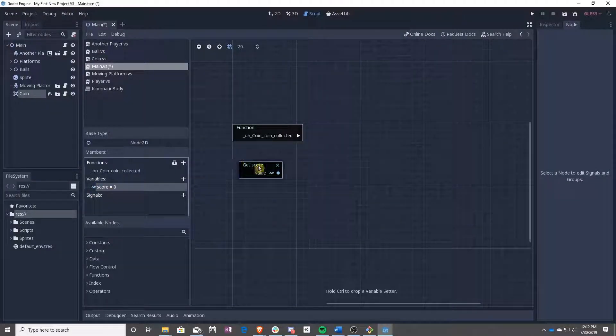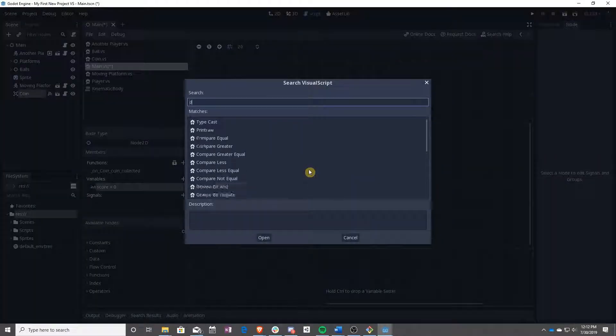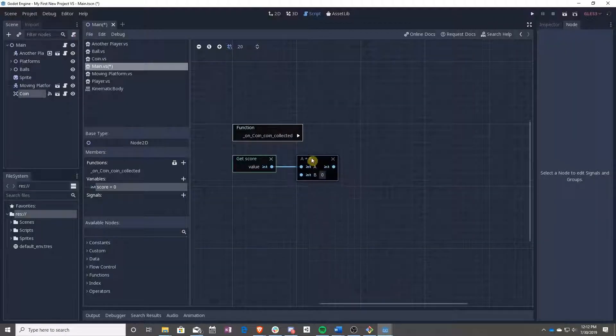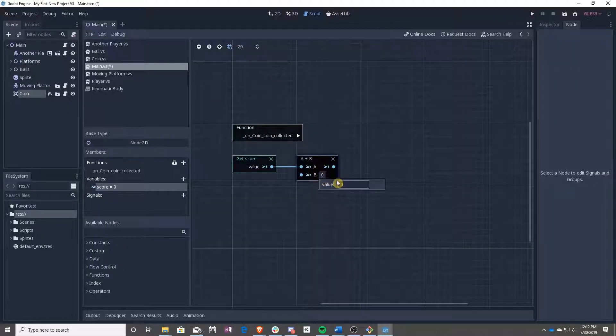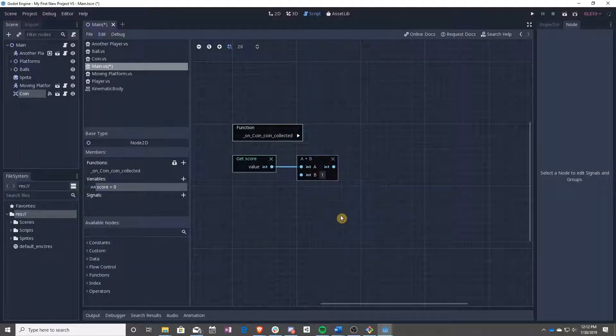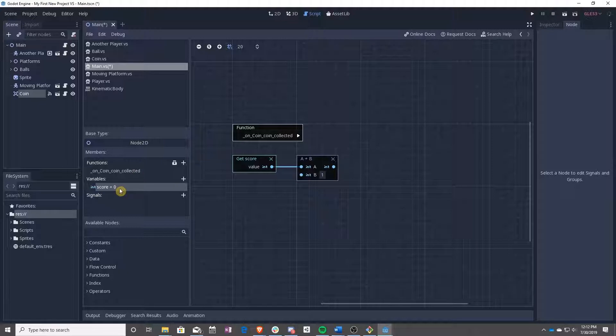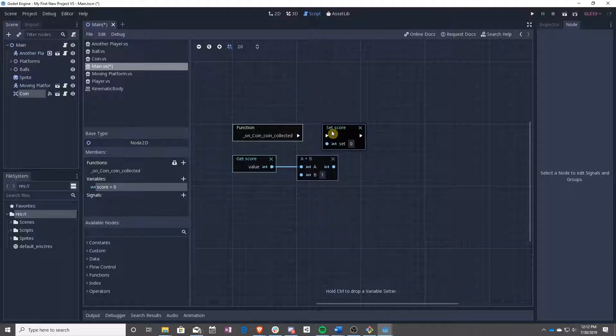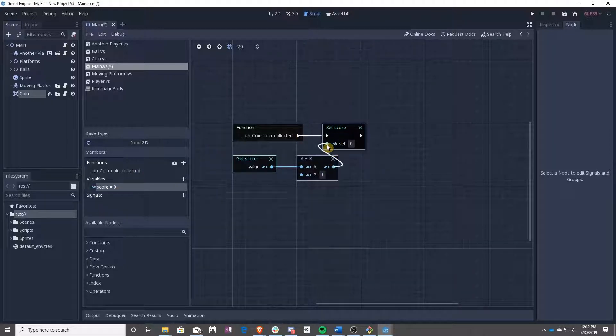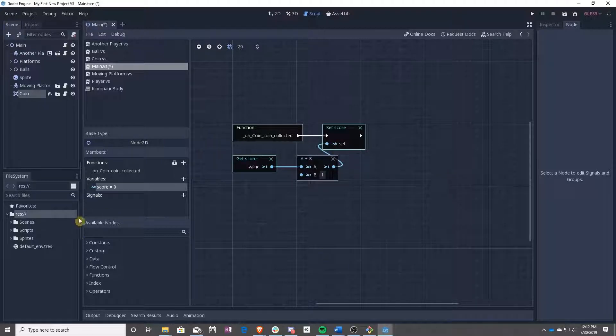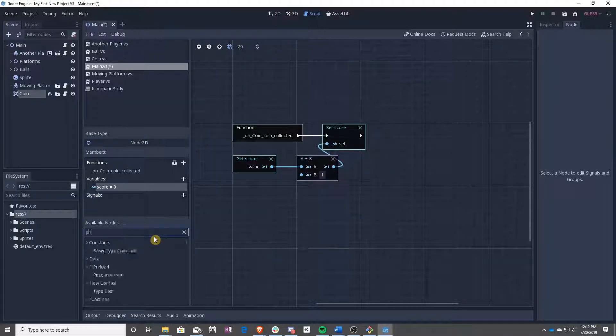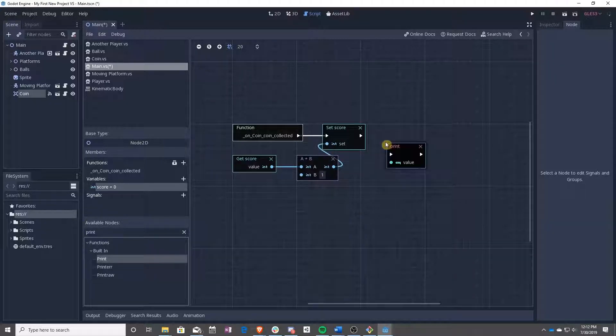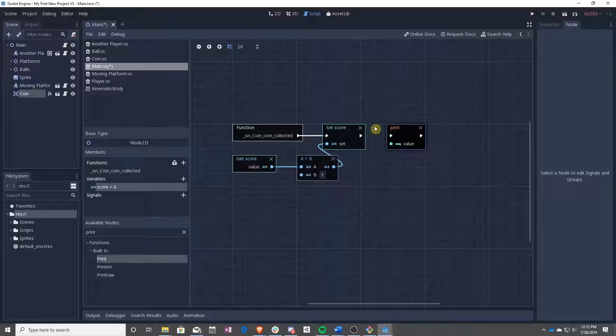And we're going to say, let's add one to our score, then control drag, set that score.